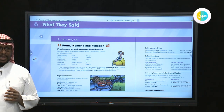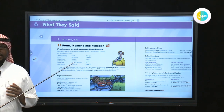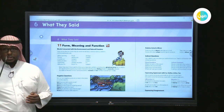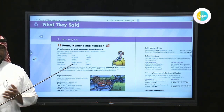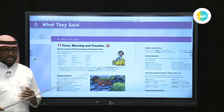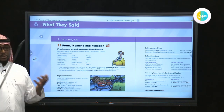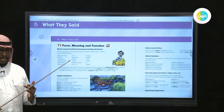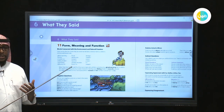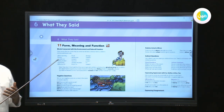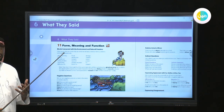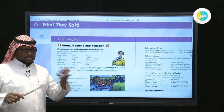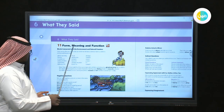For example, this class is an environment — a smart environment that has this port, which is a smart port. We have computers, cameras, and different items related to the smart class. We also have the sea environment, which includes fish and other fishery creatures. We also have the desert environment, which includes different things related to that environment. So this is the meaning of environment.